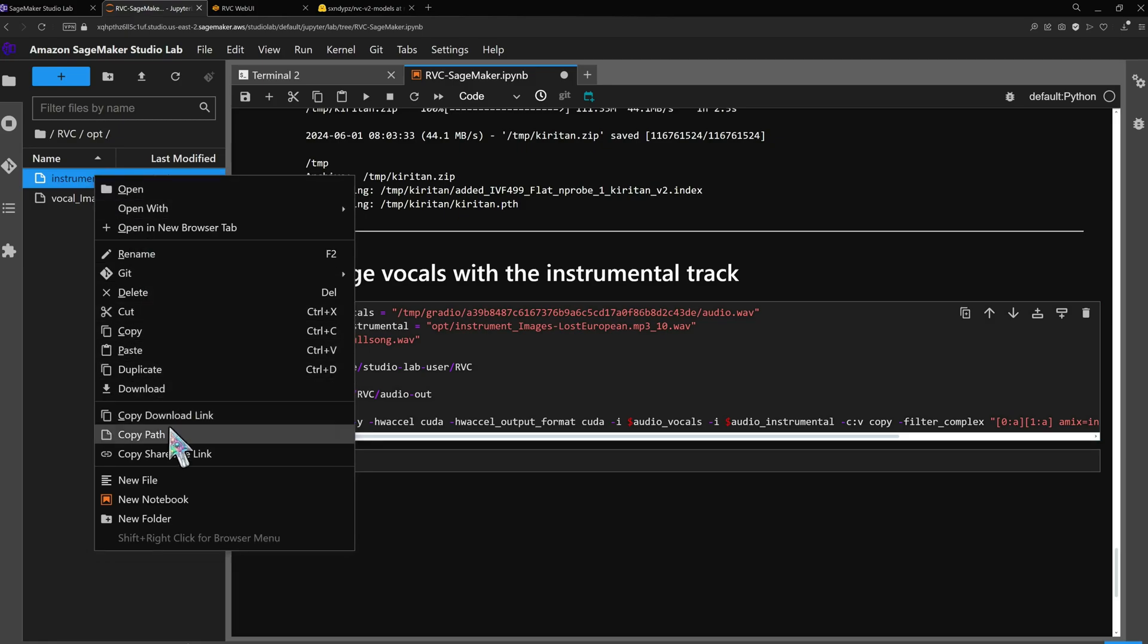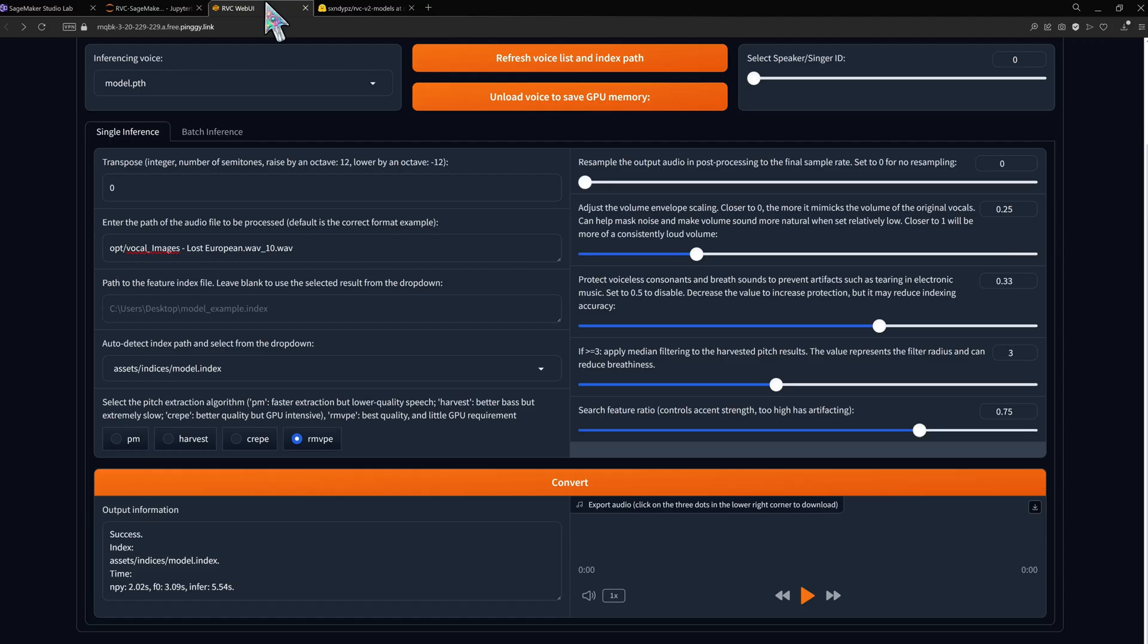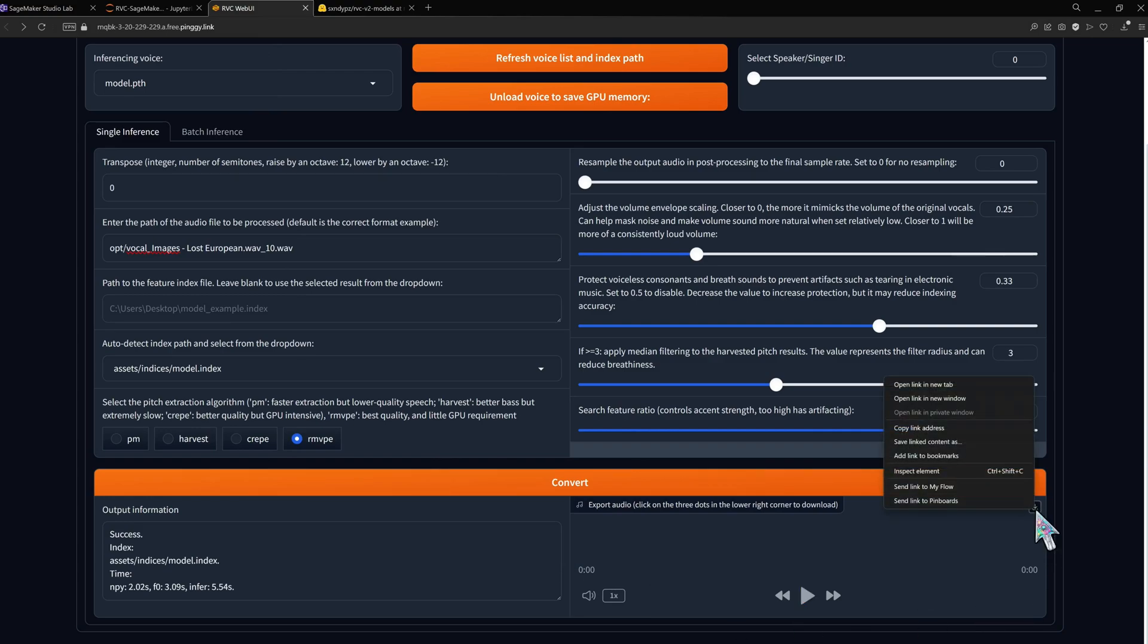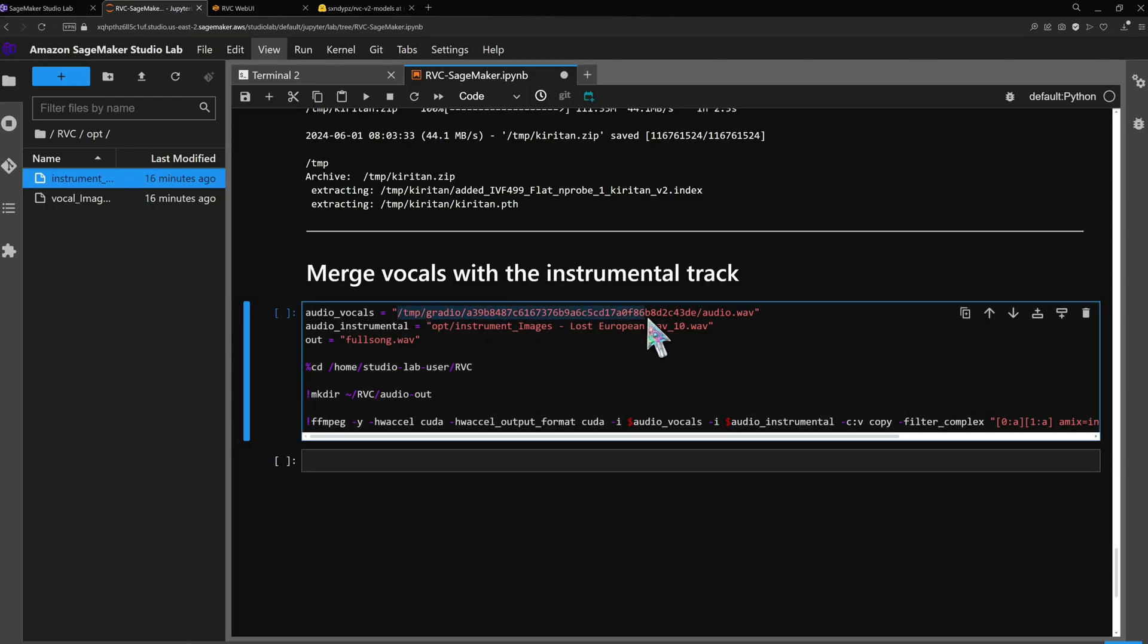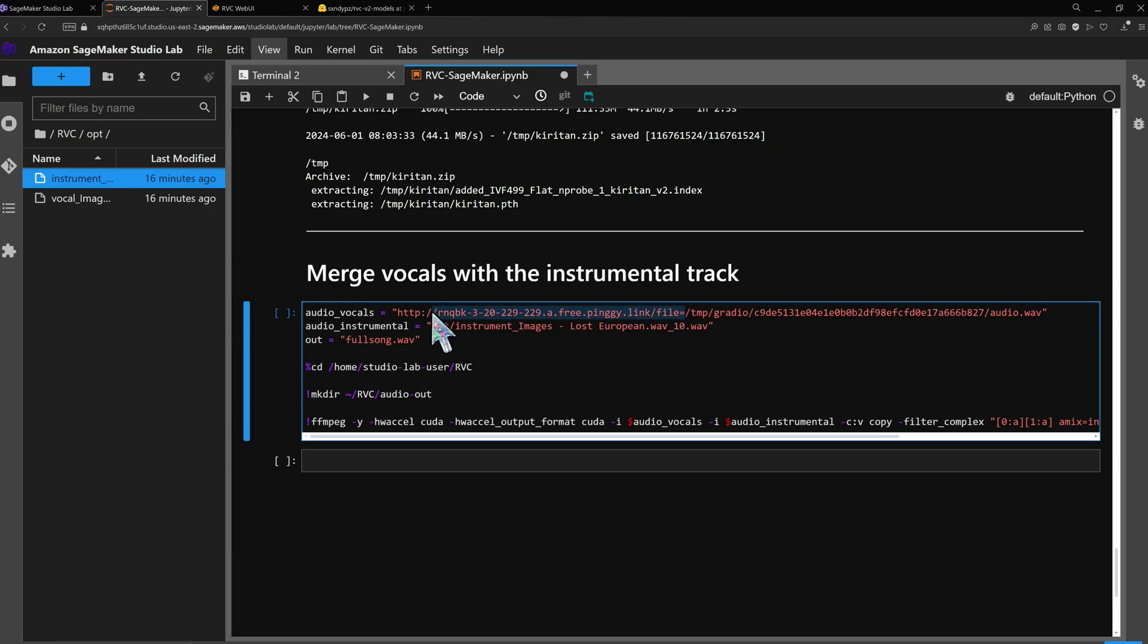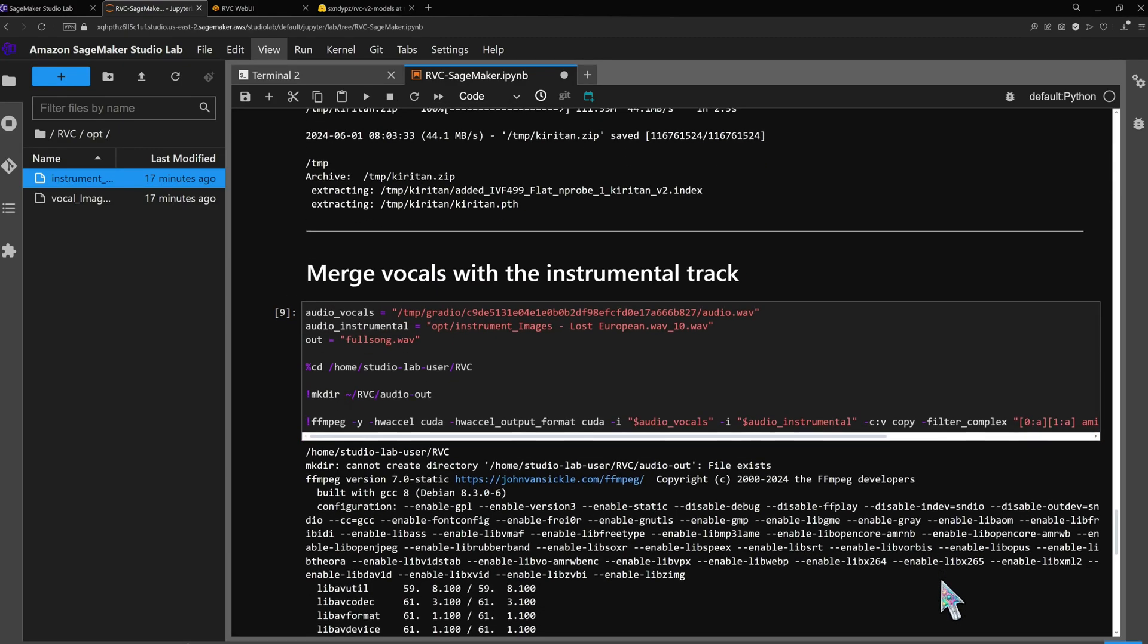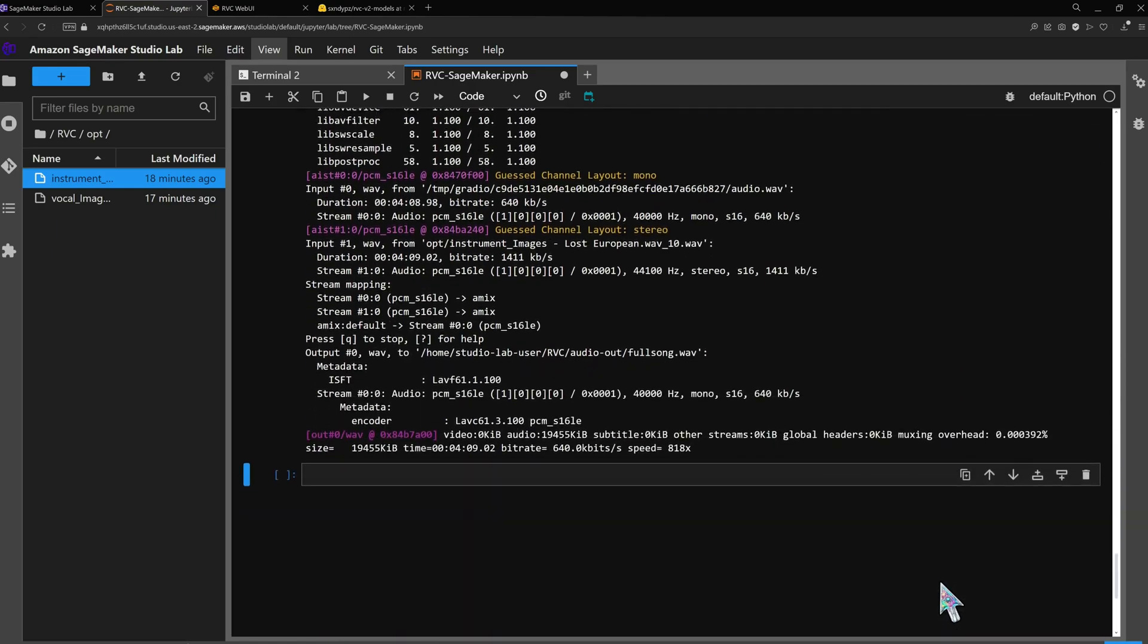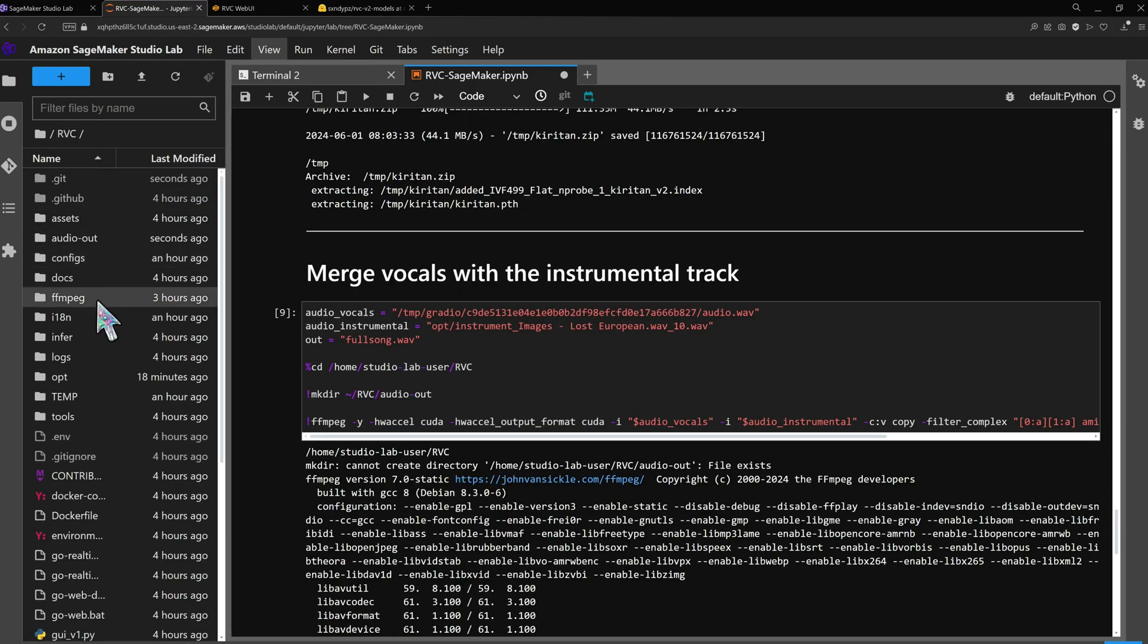Copy and paste the paths to the two tracks you want to combine. The output file will be in the audio out folder.